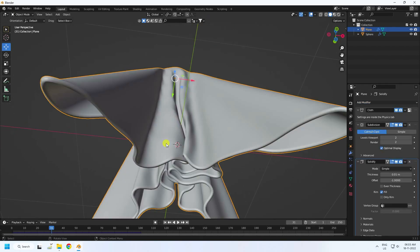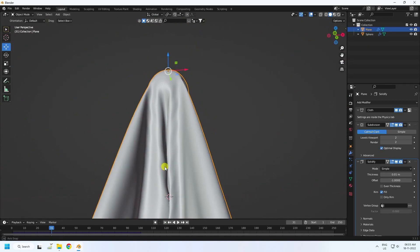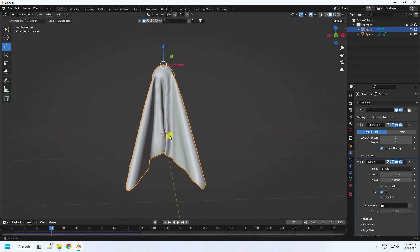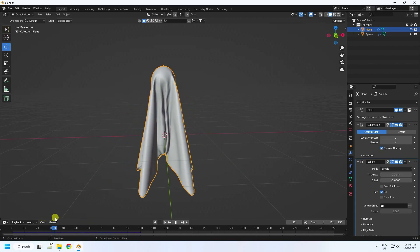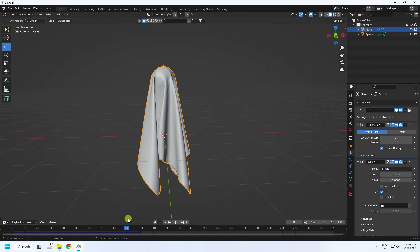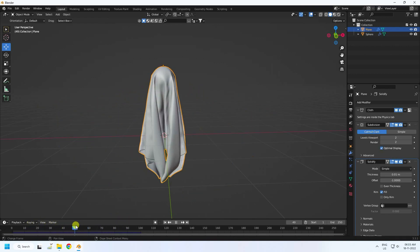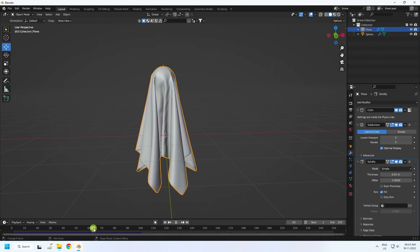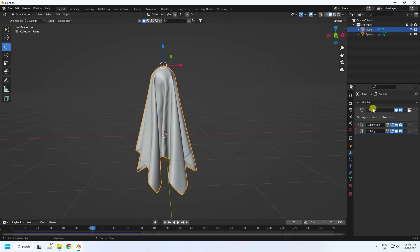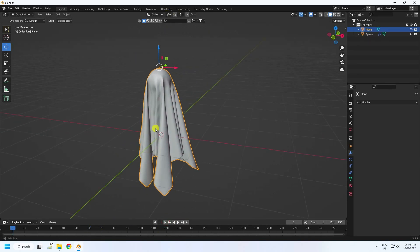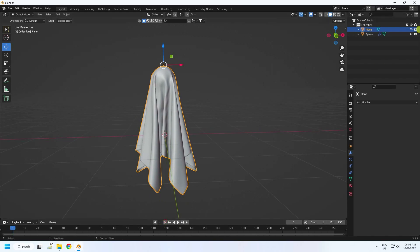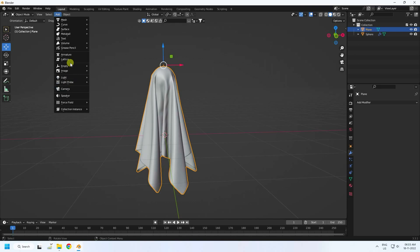Next, create thickness using Solidify modifier. See, that's the cloth effect. Set your cloth simulation frame — take any frame you like. Then apply the Cloth modifier, the Subdivision Surface, and the Solidify modifier. Now it's a simple mesh object.